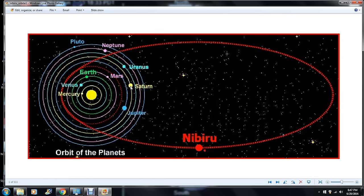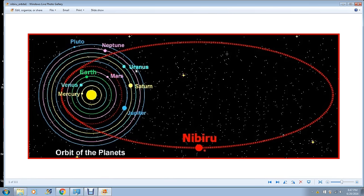Then we have Jupiter and Saturn, Uranus, Neptune, and Pluto. Where the Nibiru system travels — has always traveled for millions and millions of years and will continue to travel for millions and millions of years — is in this orbit between the space of Mars and Jupiter.